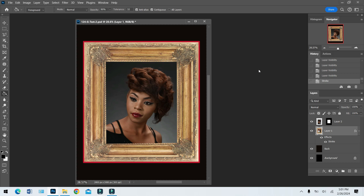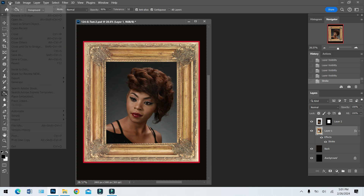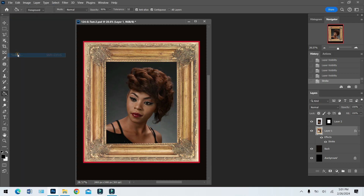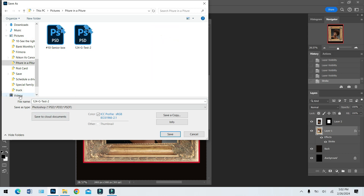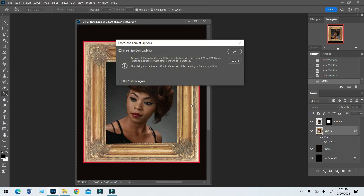Now it's done — you have to save it. I want to save it with all the layers open so I can come back and edit it later. The only way to do that is to save it as a PSD or Photoshop file, because once you flatten it you can't edit it anymore. So before flattening, go to File > Save As, tell it where you want to save — I'll save it in my 'picture in the picture' folder — give it a name like 'fixed,' and it will save as a PSD Photoshop file. Hit Save and OK.